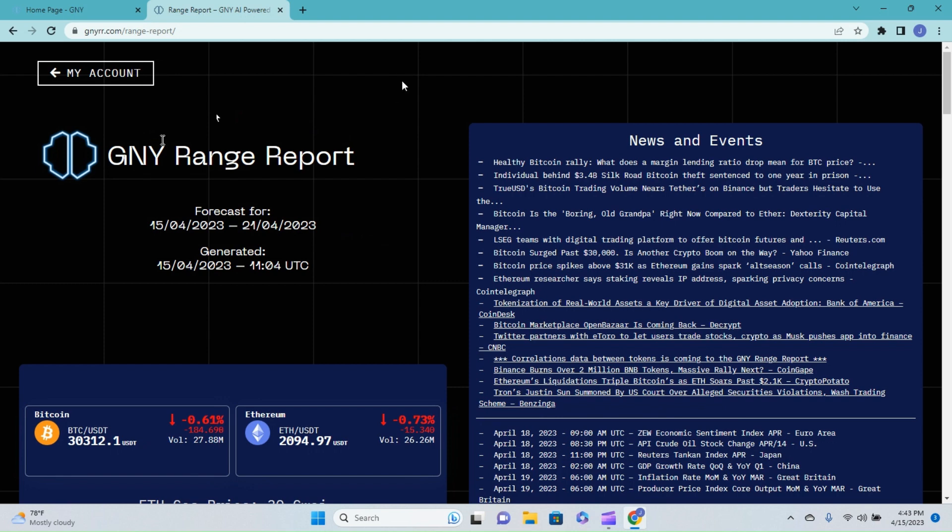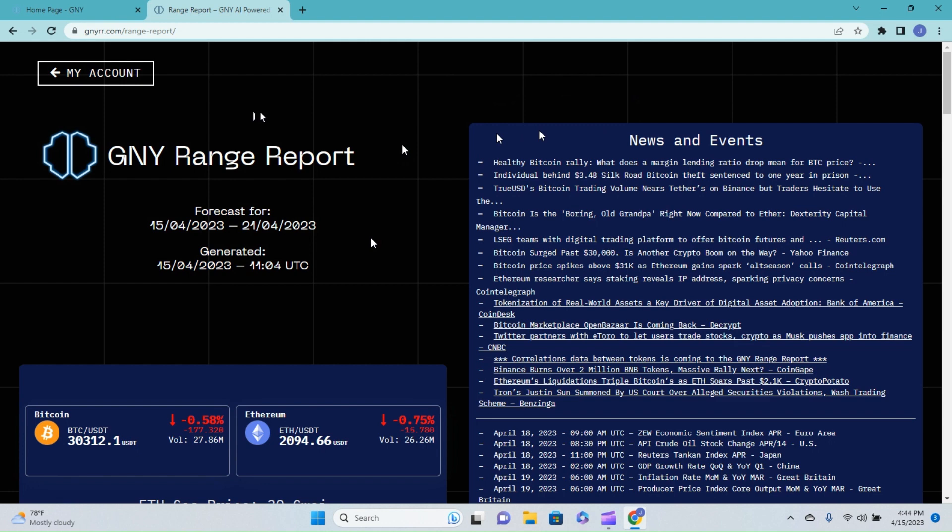As far as Bitcoin, let's jump right into this video, not wasting any time today. News and events: healthy Bitcoin rally, what does a margin lending ratio drop mean for Bitcoin price? Individual behind the three and a half billion dollar Silk Road Bitcoin theft was sentenced to a year in prison. That doesn't seem like a bad deal - you know, if you're only going to get sentenced to a year but the possible upside is three and a half billion, I don't know.